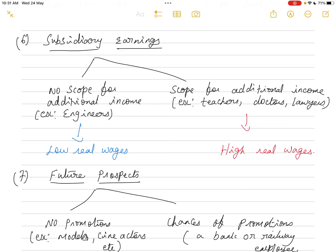The sixth factor is subsidiary earnings — that is, additional income. Some occupations like engineering have no scope for earning additional income, so real wages are low. But teachers, doctors, and lawyers all have scope for additional income: teachers can take private tuitions, doctors can have their own private practice in the evenings, and lawyers can have private practice alongside court work. For these professions, real wages are high.